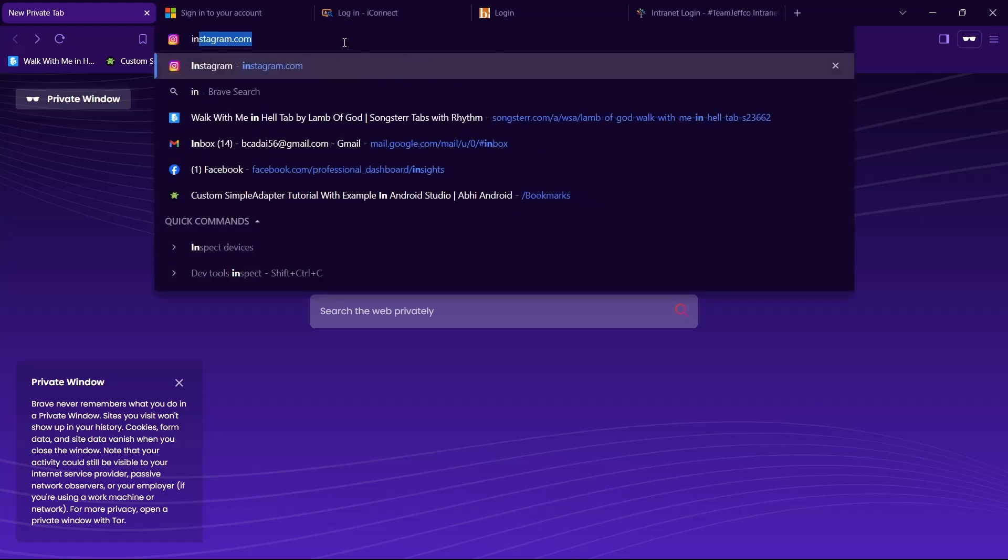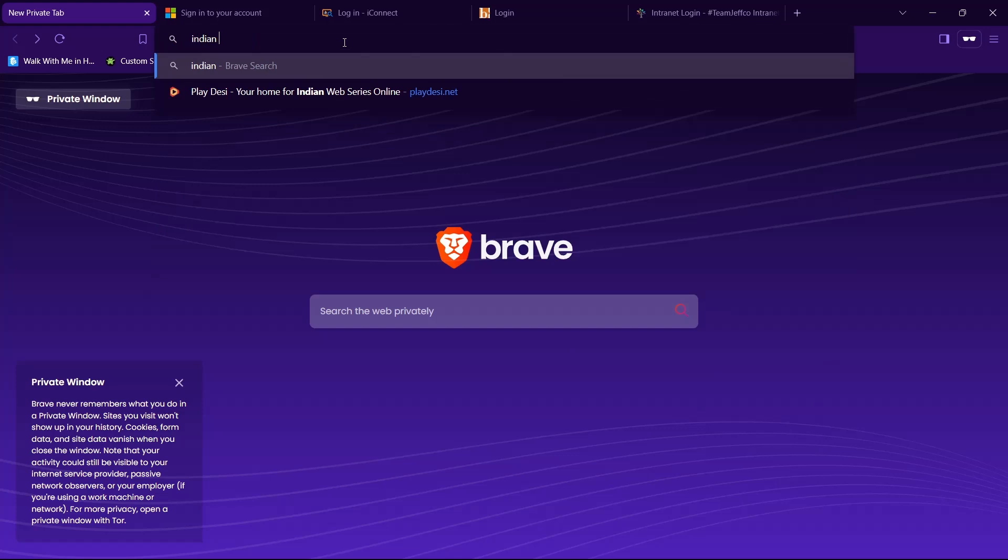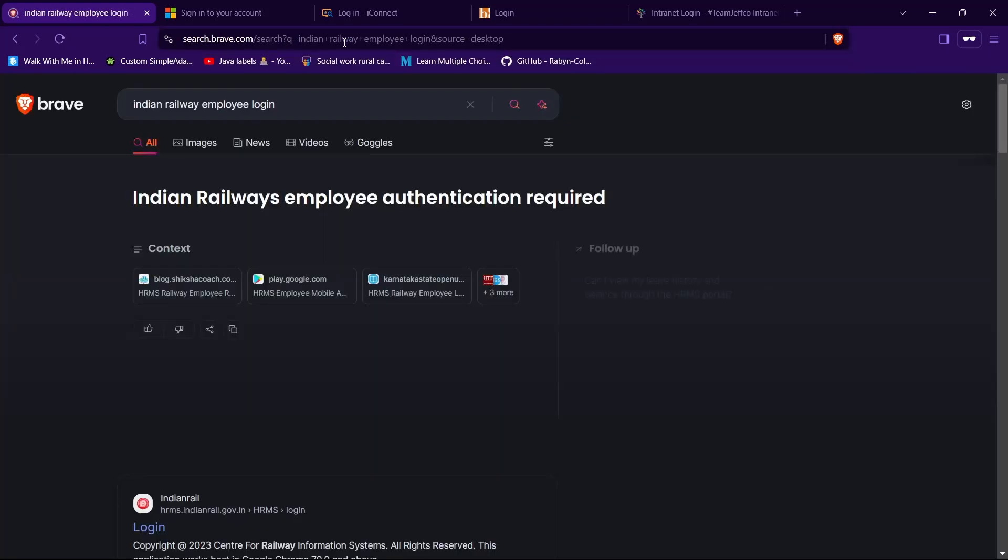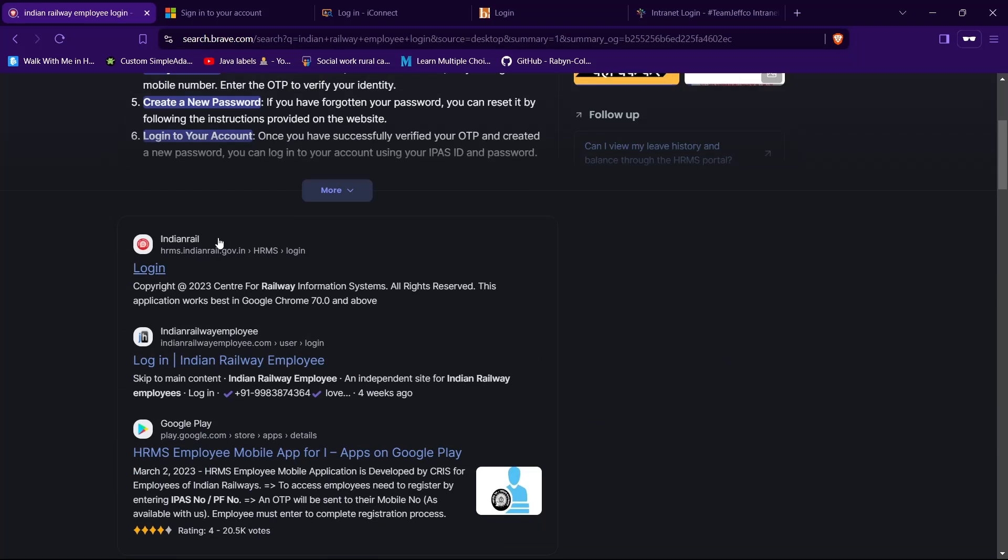type in Indian Railway employee login, then hit enter. Then tap on the website having URL as hrms.indianrail.gov.in. In my case it's the first one, so tap on it.